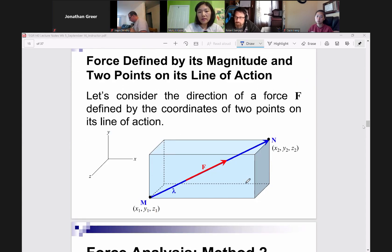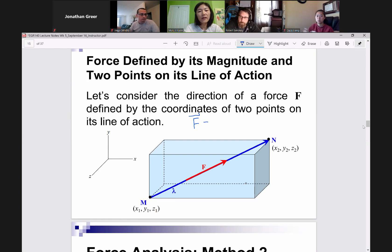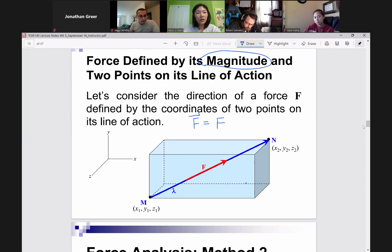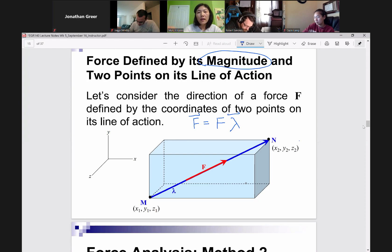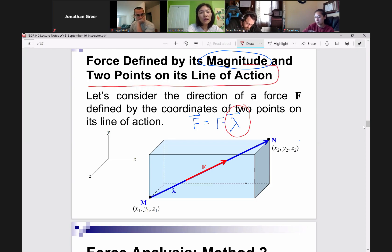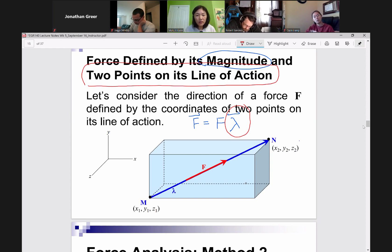So this is saying this: your original force F — and if you're writing this in your notes, you want to write like this — your F is equal to its magnitude. The original force is a vector, so you have to have the vector symbol on top. This is your F magnitude, and it's defined by its two points on its line of action. But in general, we want to have our lambda. And in this particular method, our lambda, our direction vector, will be defined by two points on the line of action of the force.